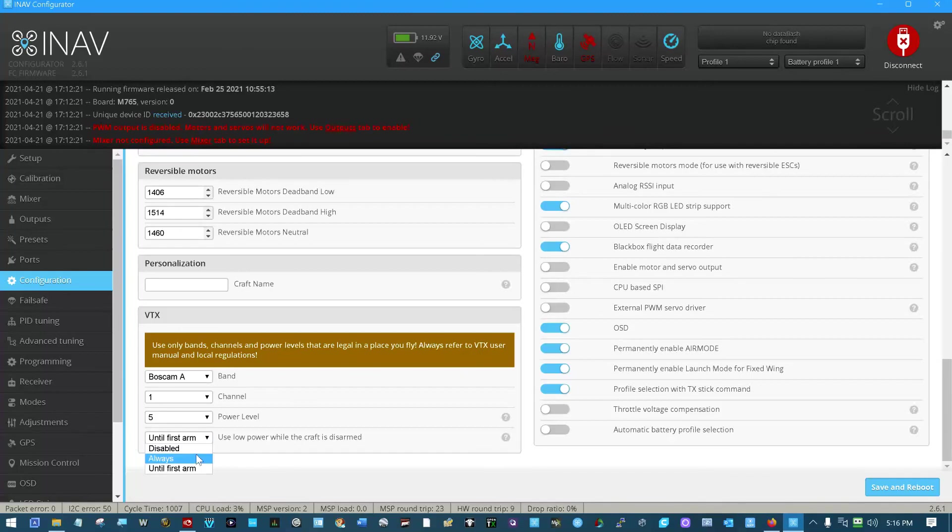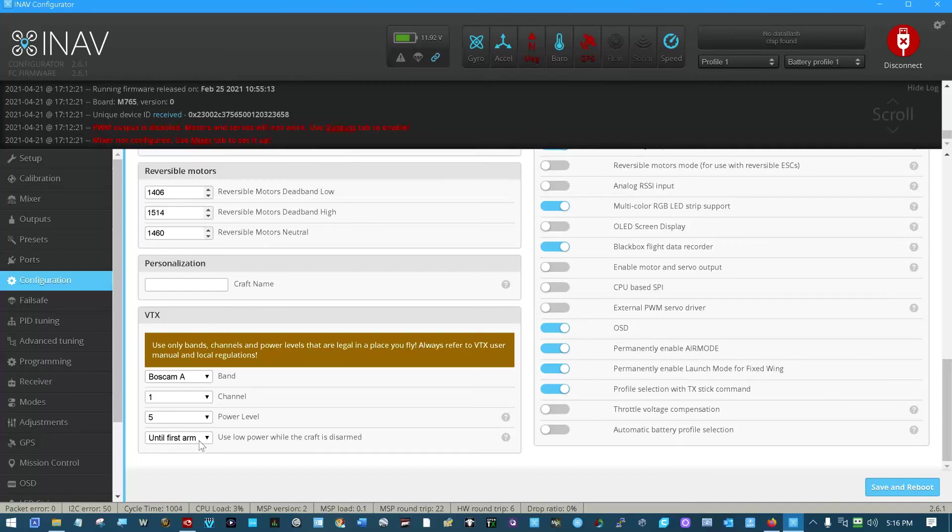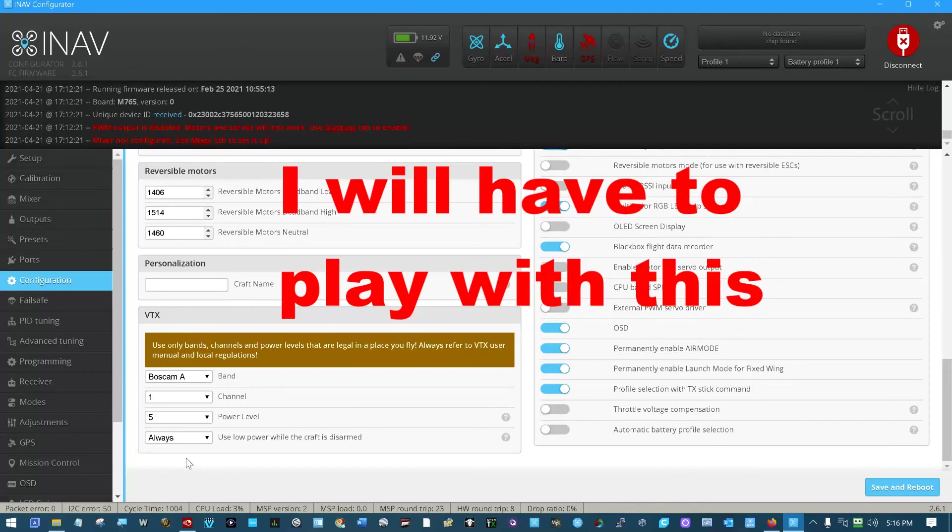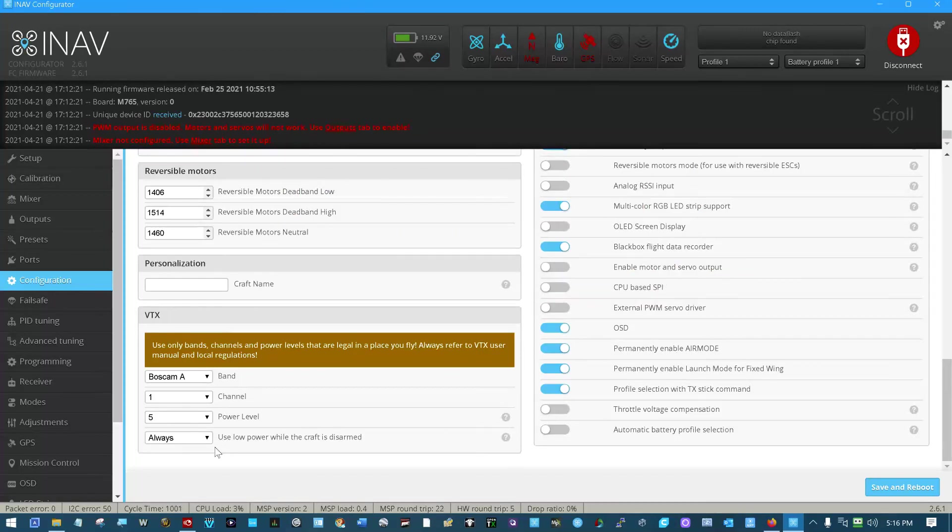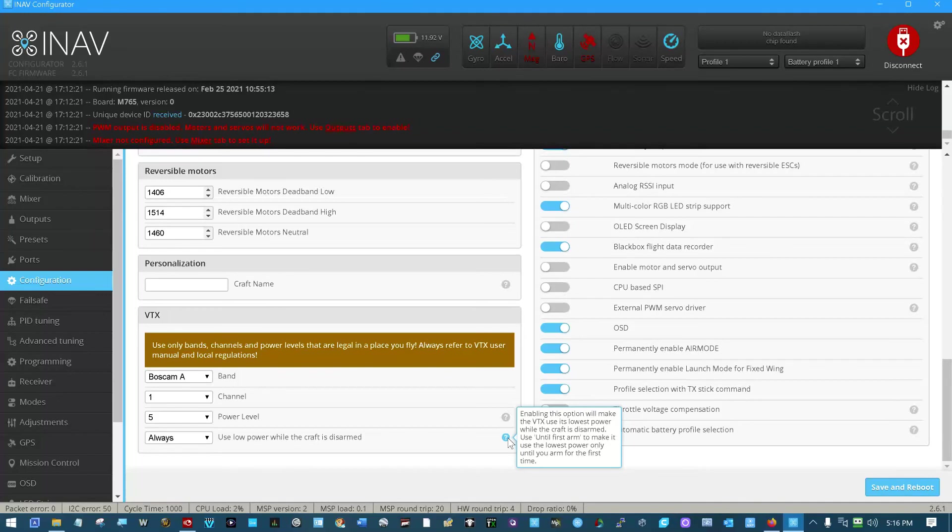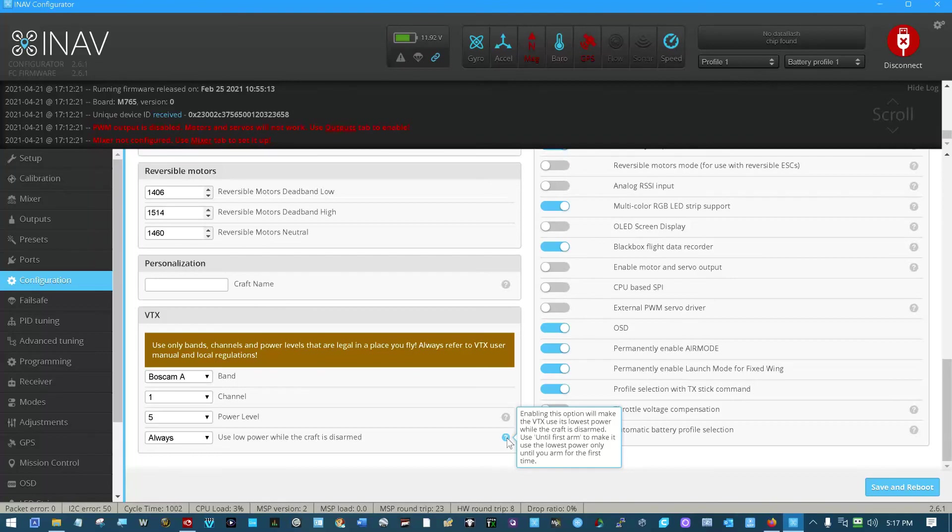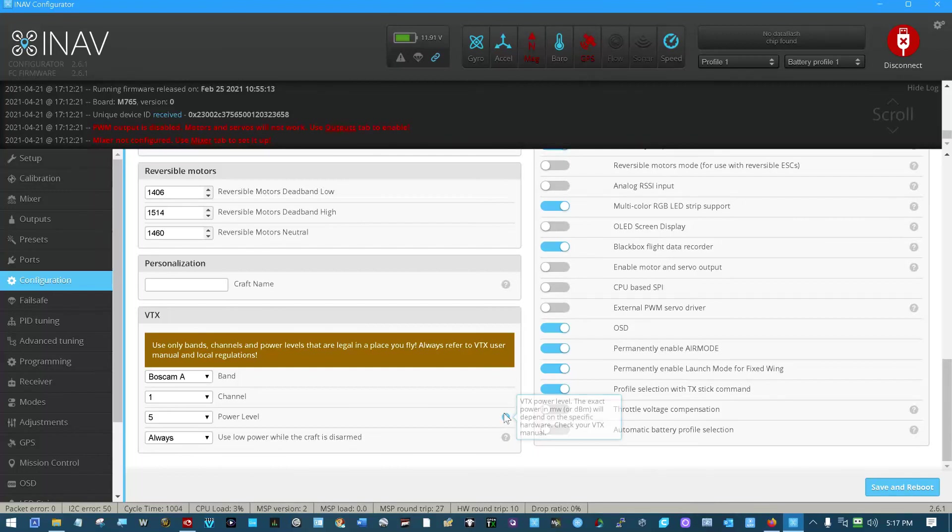When you disarm, it will stay at that maximum power output, in my opinion. I think it stays until you disarm. When you disarm, it drops back down to minimum. I think if you put always here, that the power stays at high video power, even after you disarm after a flight. Enabling this option will make the VTX use its lower power while the aircraft is disarmed until first arm to make it use the lowest power only until you arm for the first time. And, yeah, I think until first arm, when you disarm would.